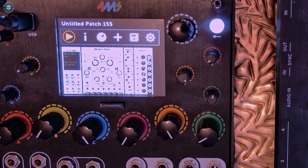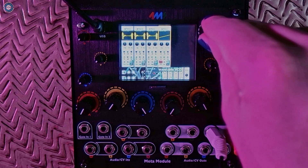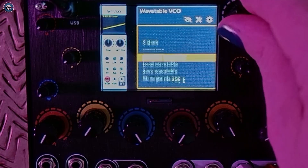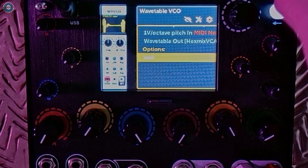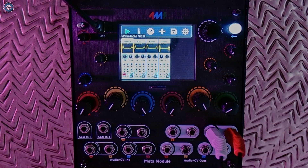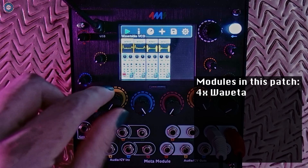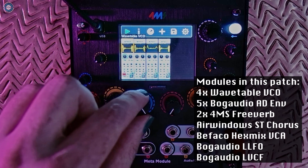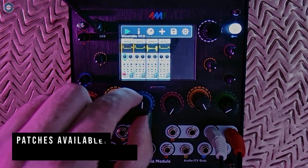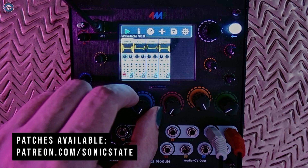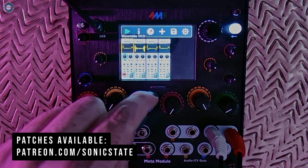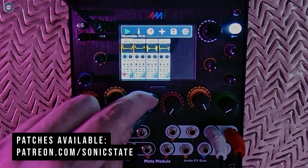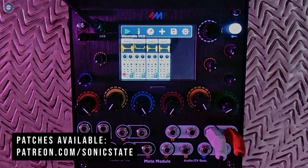And now for my favourite update — the modules can now access files stored on SD card or USB, like this wavetable I made.